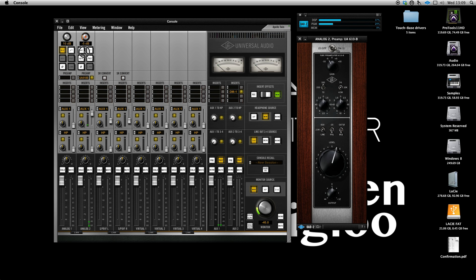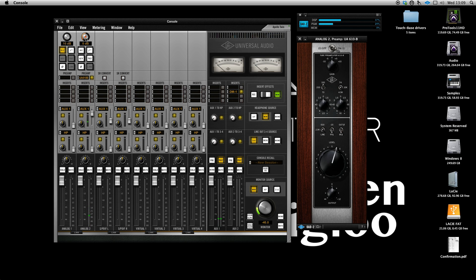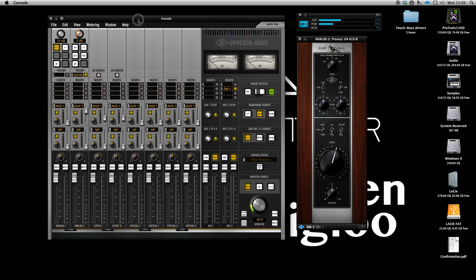All in all, my impressions of the Apollo Twin is a great bit of kit. I came from a Pro Tools HD Native system, and unfortunately I had to sell that due to financial reasons, and this has for me replaced that perfectly and I think it's highly recommended.